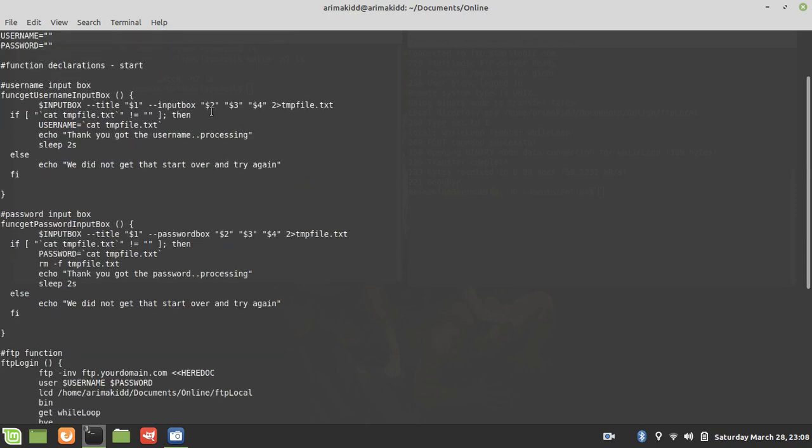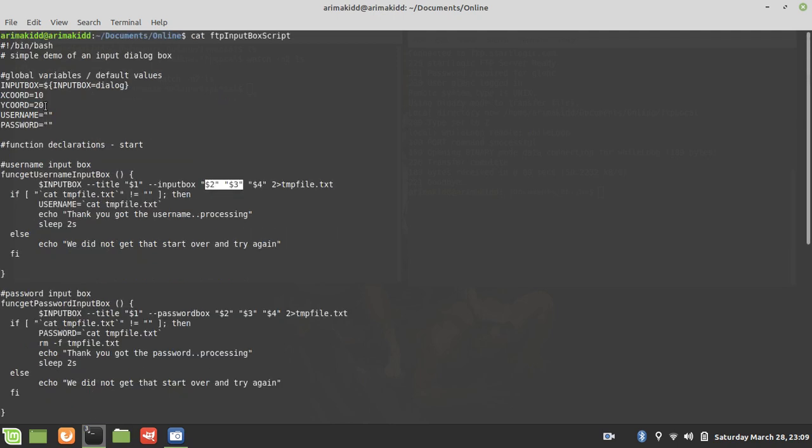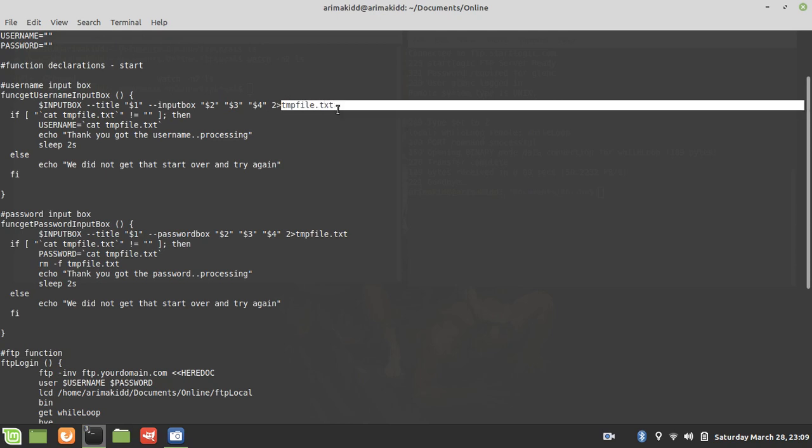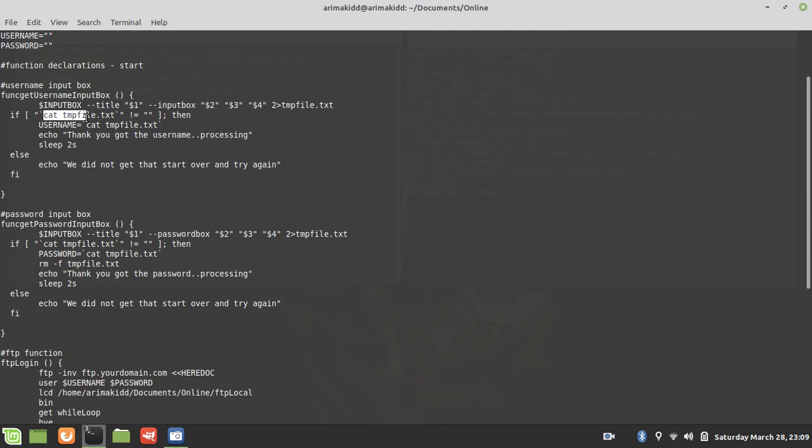It has a title, then the question is asked. Two and three are the 10 and 20 coordinates, and four will be the actual input. It's sent to a file, the information is then taken from that file.